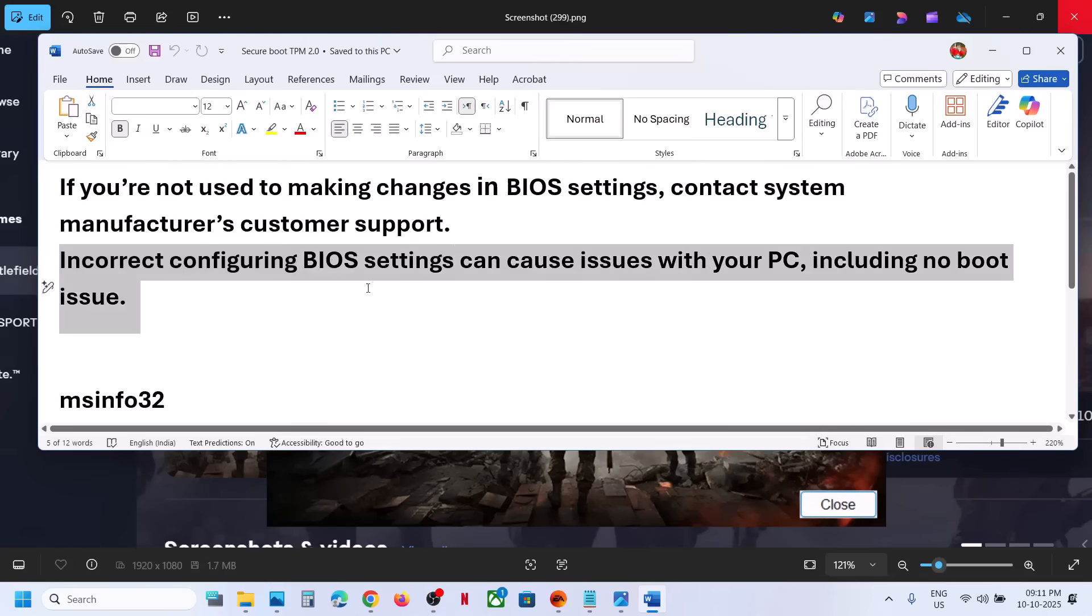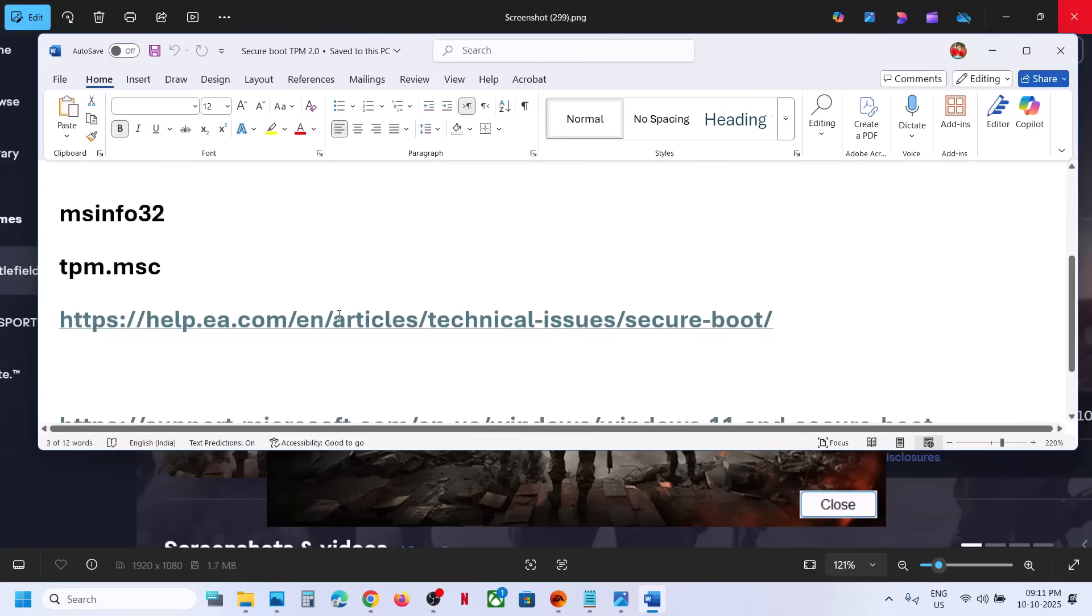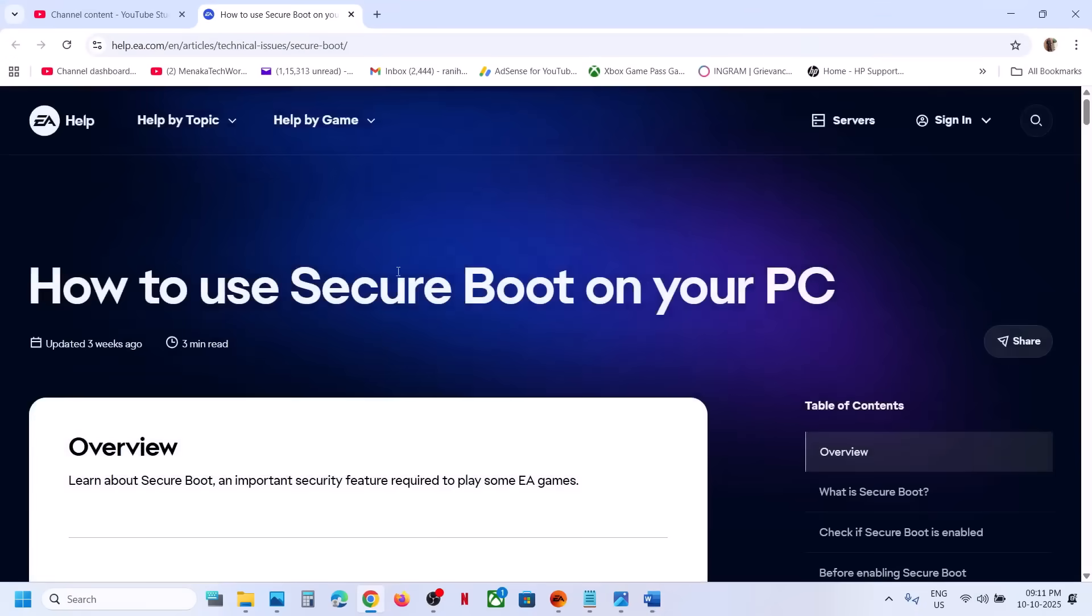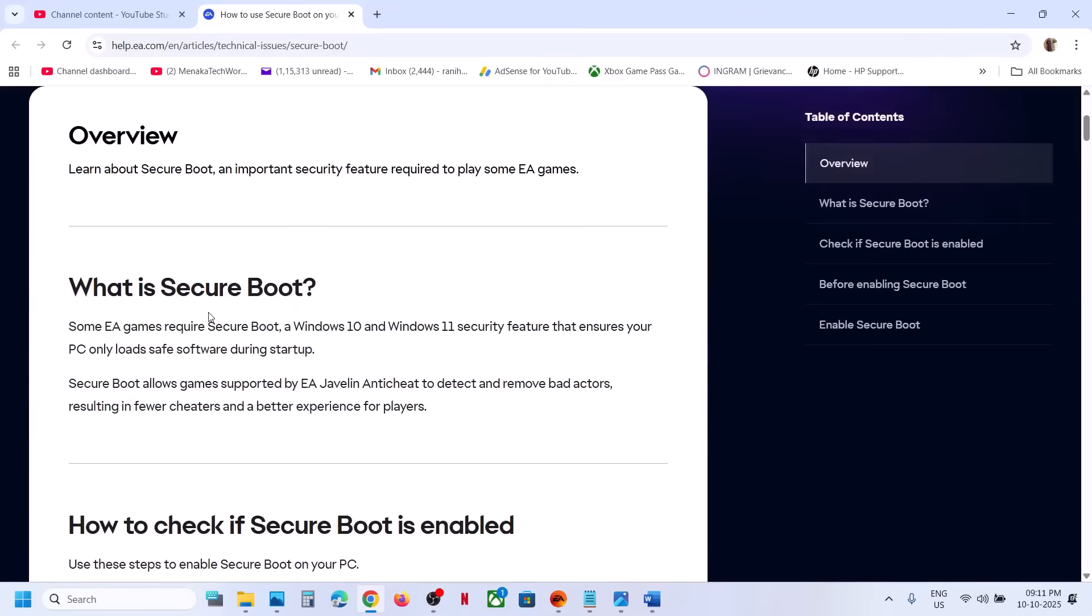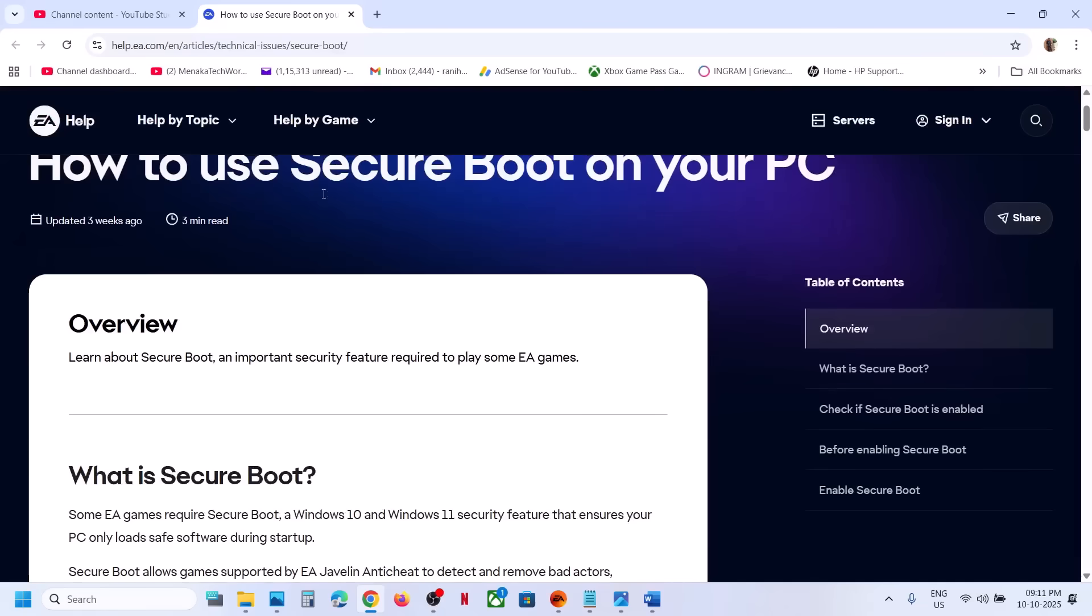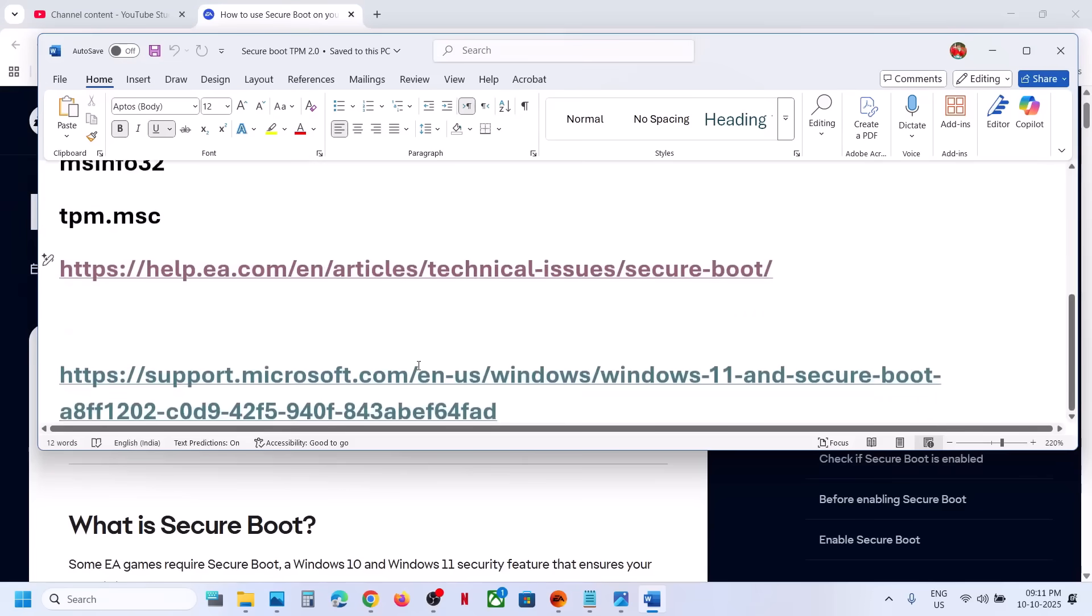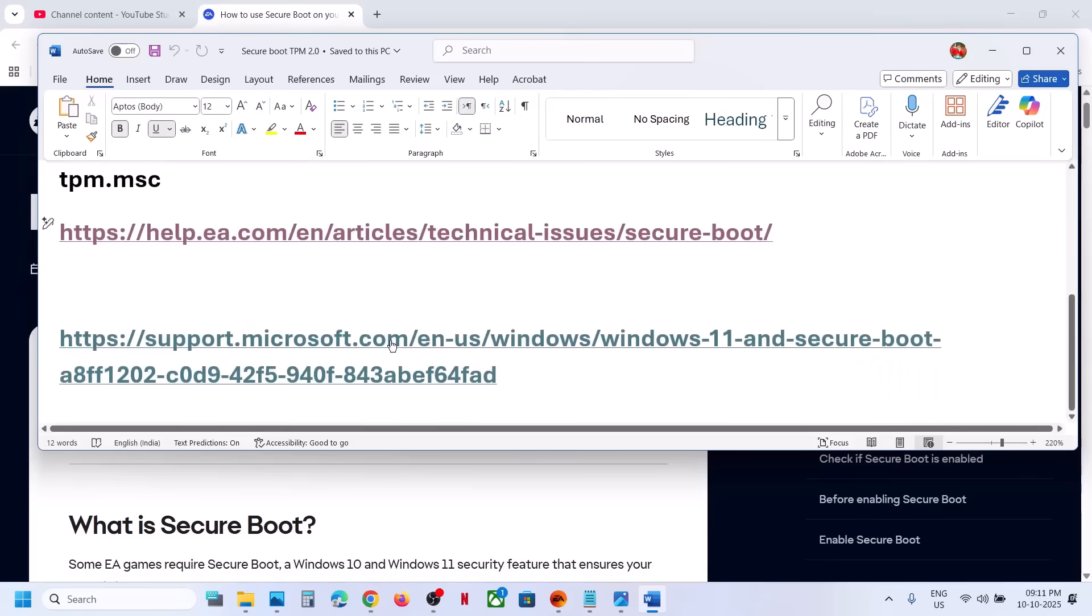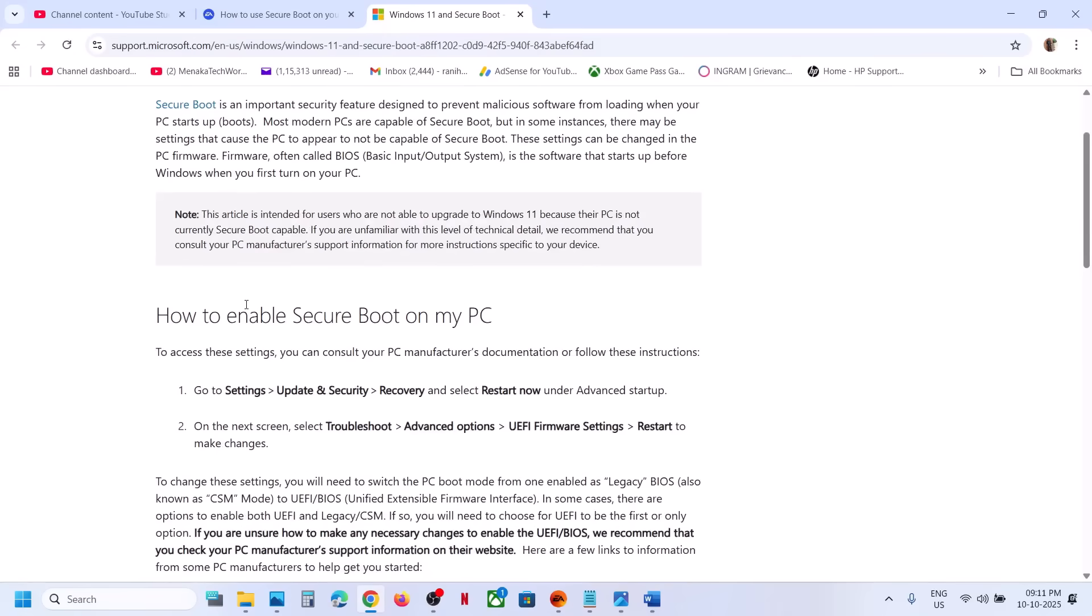You can even go through this EA article on EA's website. Here you can see how to use Secure Boot on your PC, and there is also a link from Microsoft on how to enable Secure Boot on my PC.